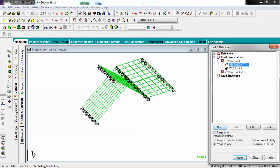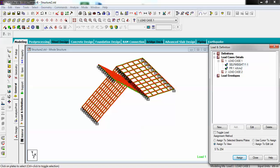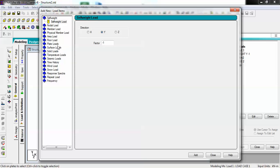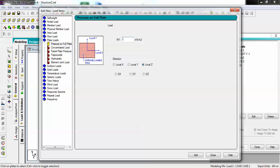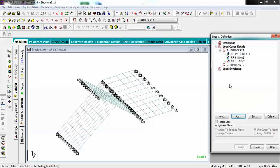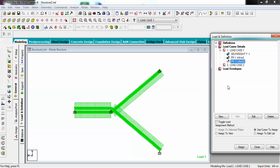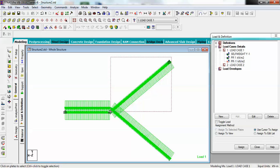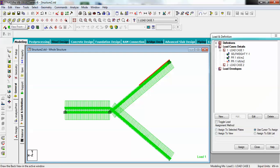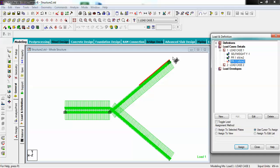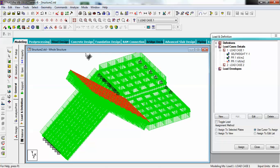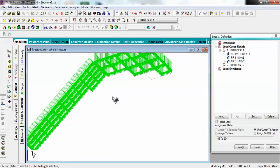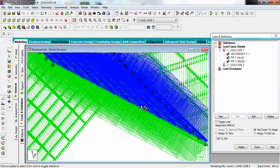Do not worry about it — you just create for load case one and add. Then create one more plate load pressure on full plate with minus one and add. Select that top slab, go for minus one, and do your cursor selection. Confirm by viewing from here, then assign to selected plates. You will see the arrows are now pointing downwards — it is correct.